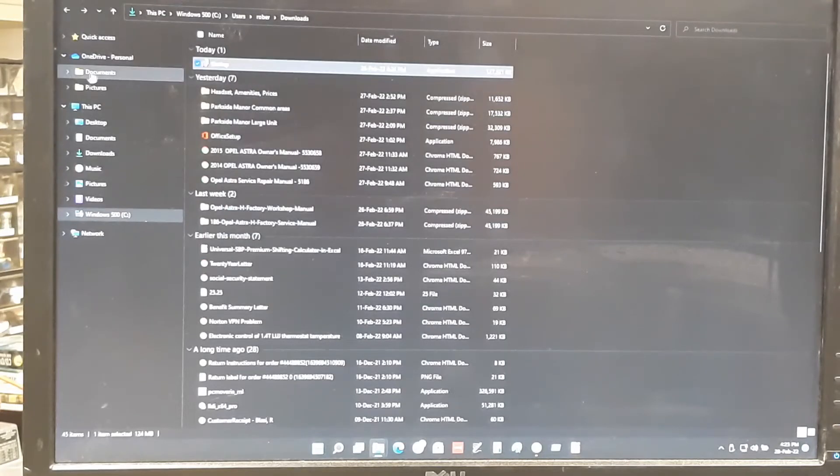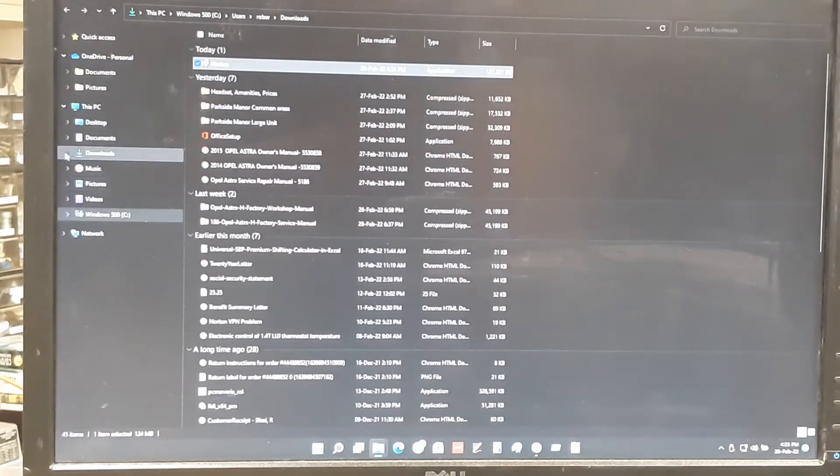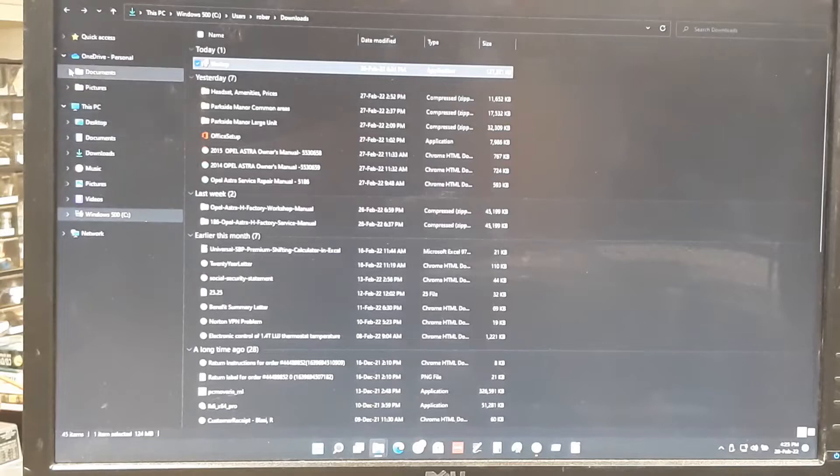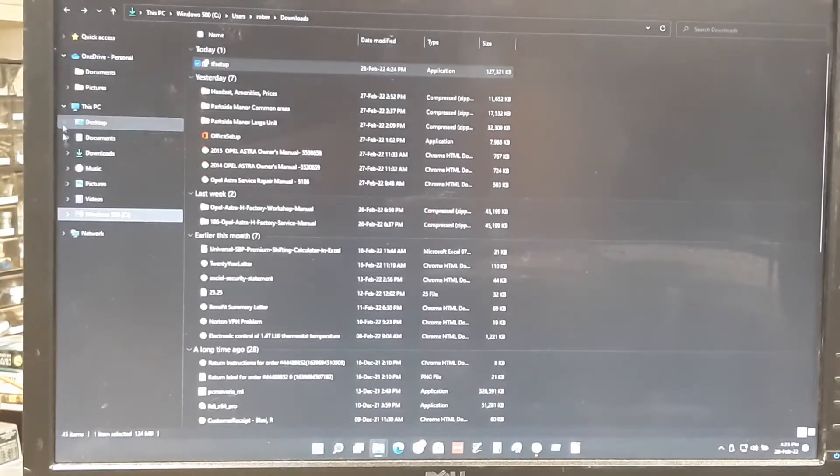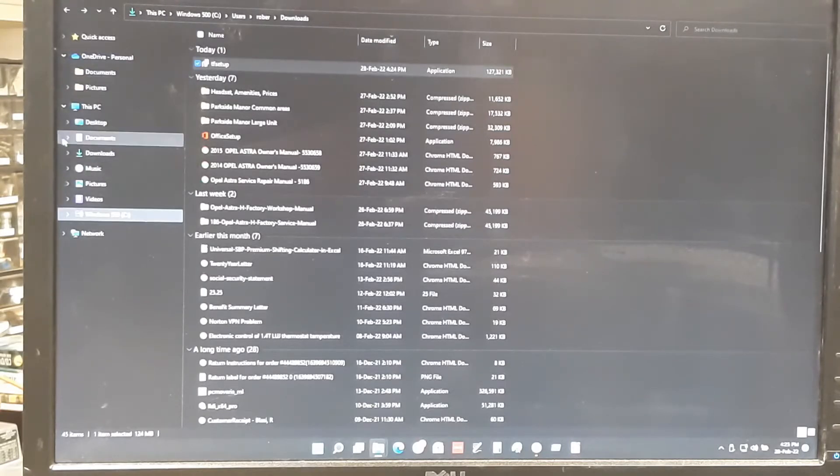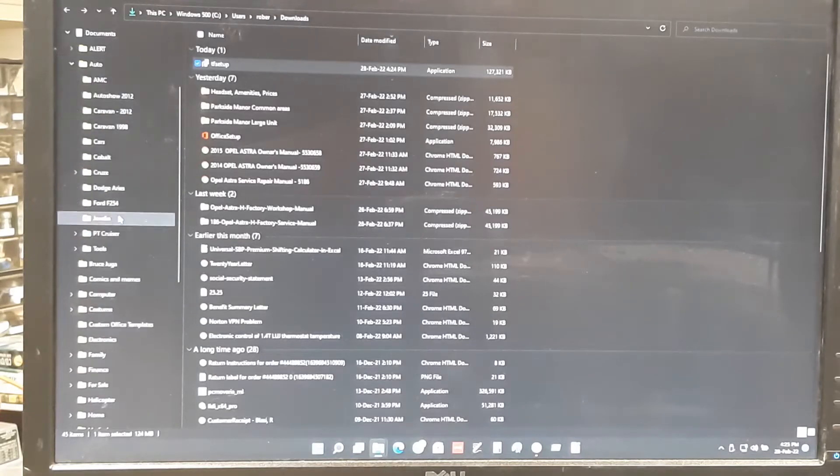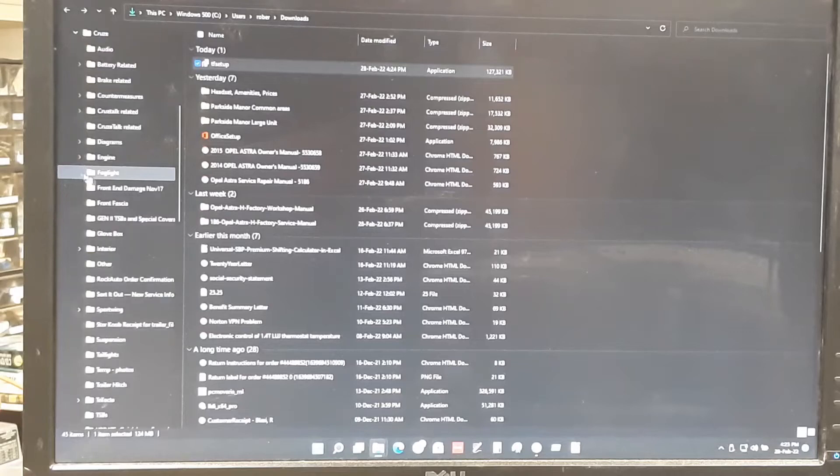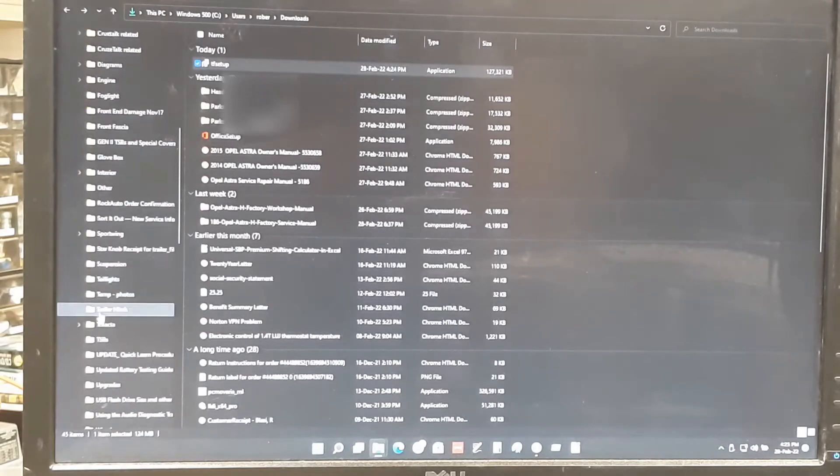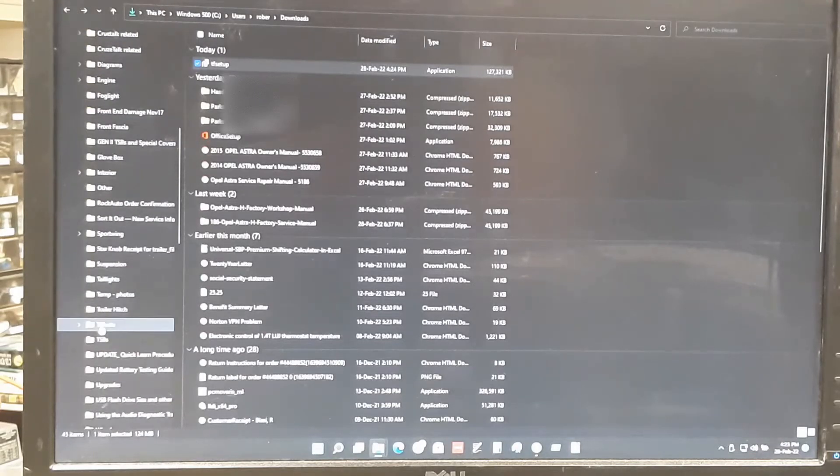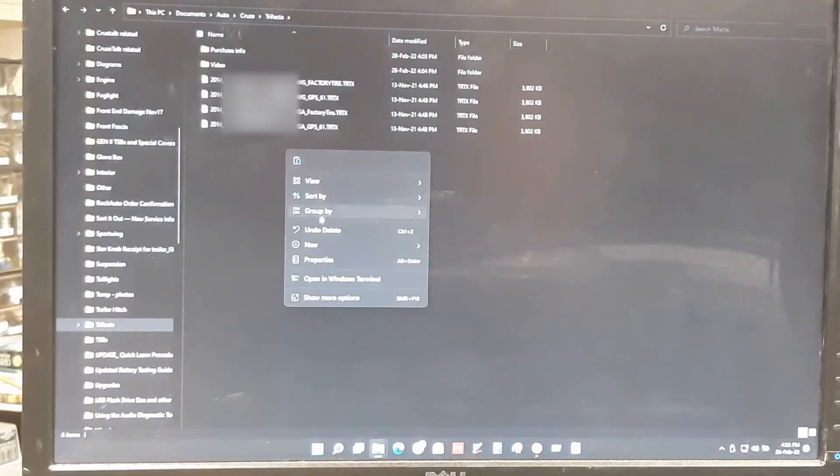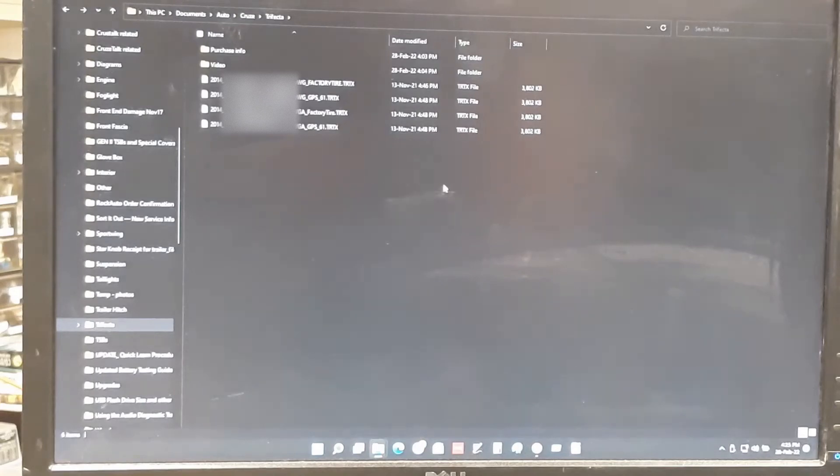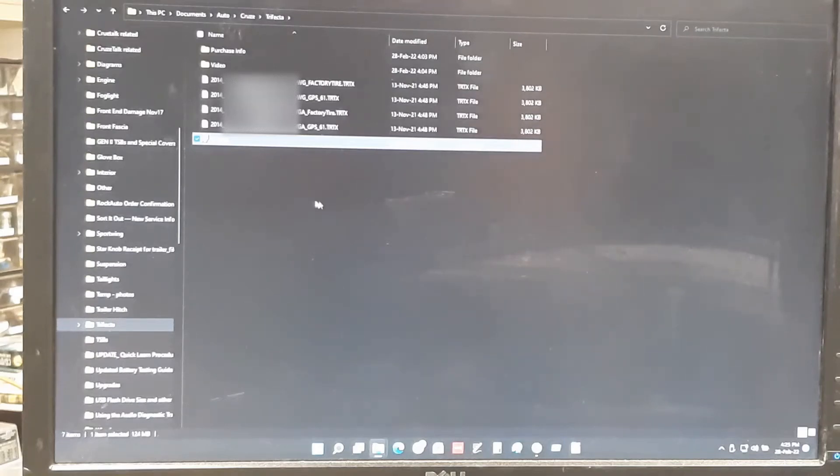And then, because this is in the downloads, I always delete this stuff once a month or so. And then I keep a copy in by my Trifecta files. So, I figure out how to get there again. Auto. Cruise. Trifecta. And then I paste it here. So, now I have a clean copy of this file if I need it in the future and I'm not on the internet.